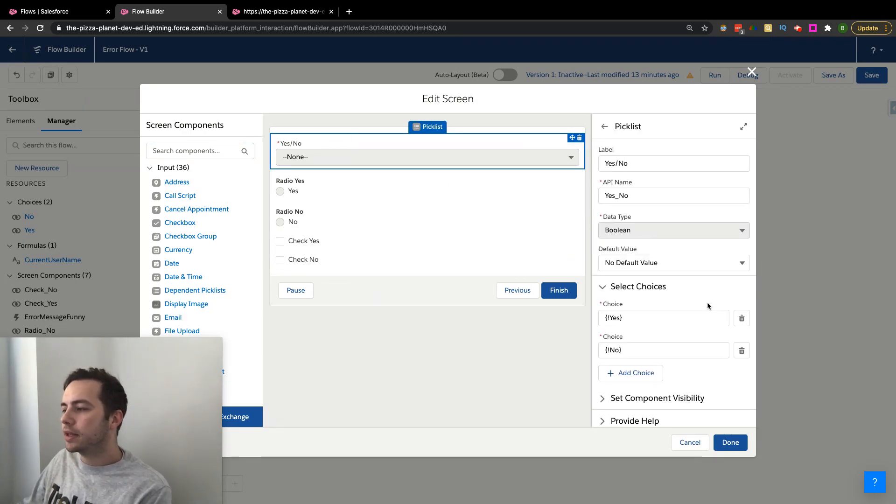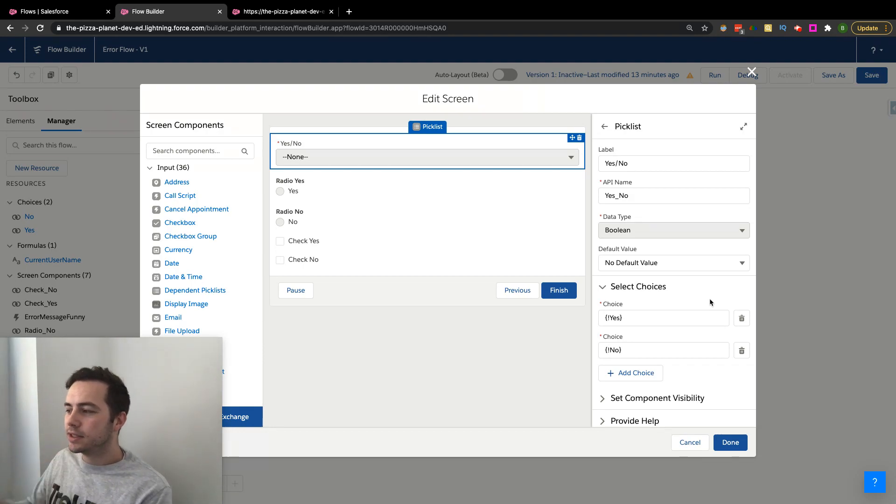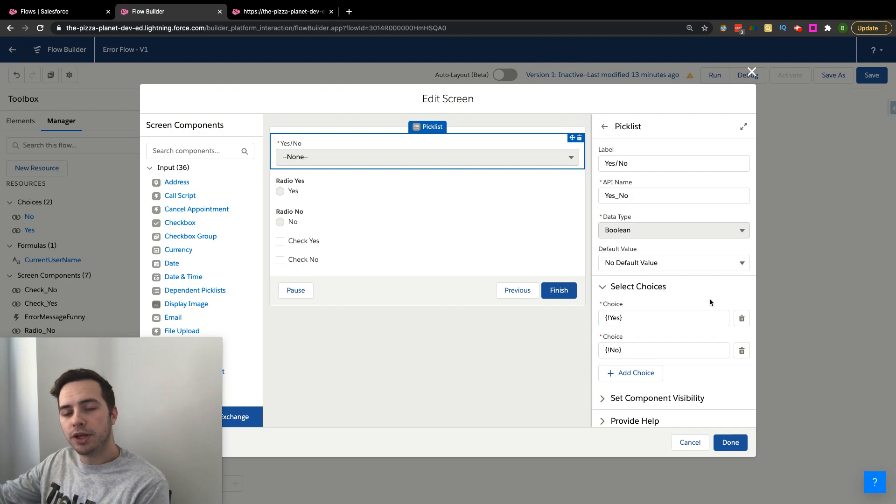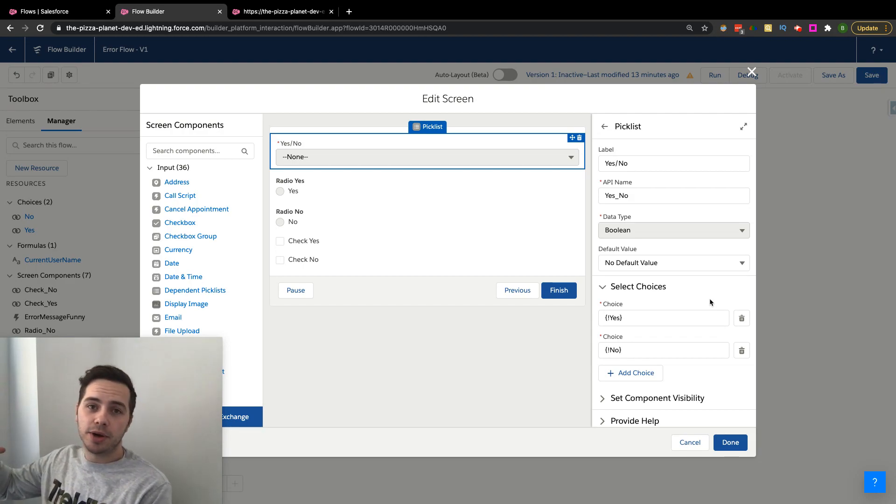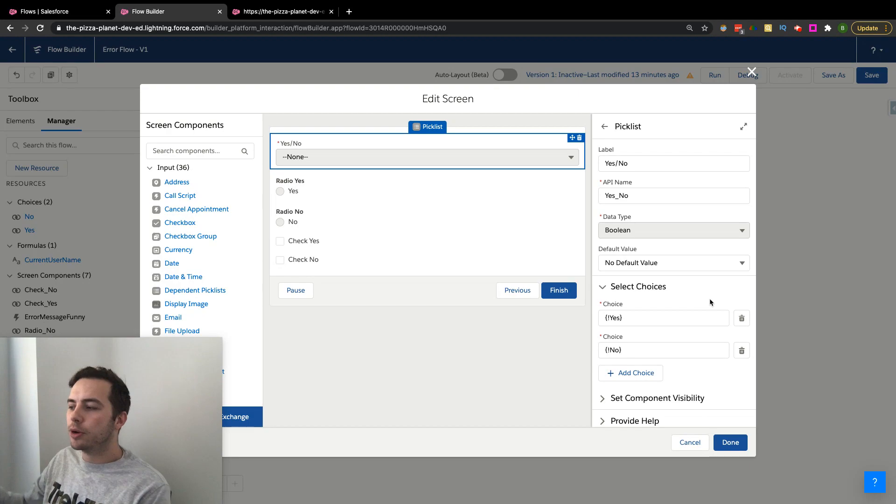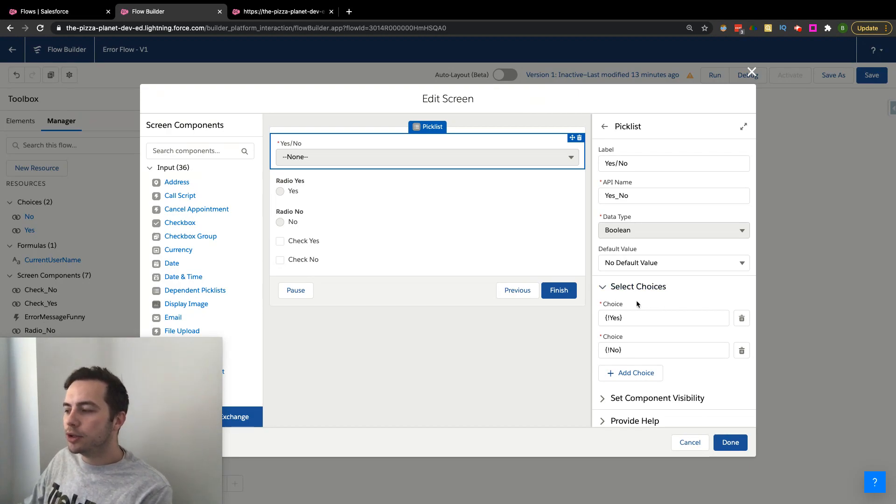If you have a picklist, typically you go to an object, find the picklist you want to use, and select it so you can pull in all those values and utilize them in your flow. You technically could use it for something that's not